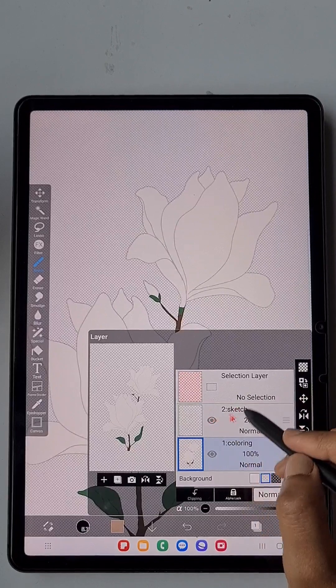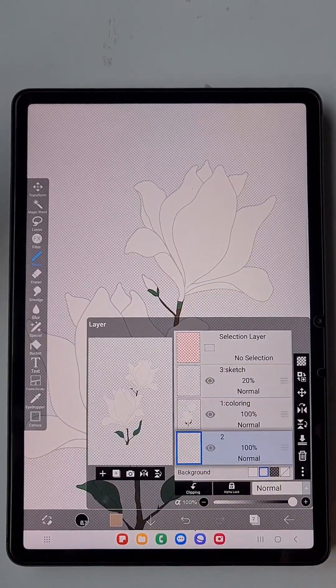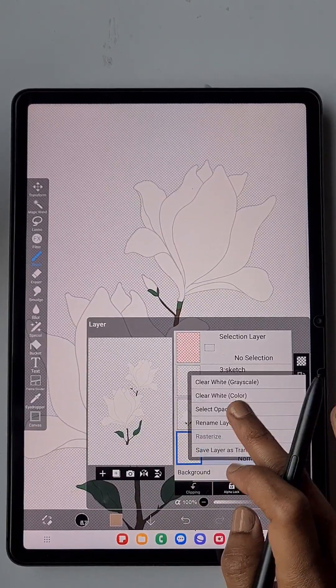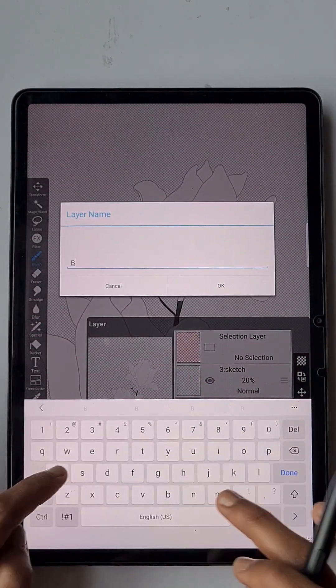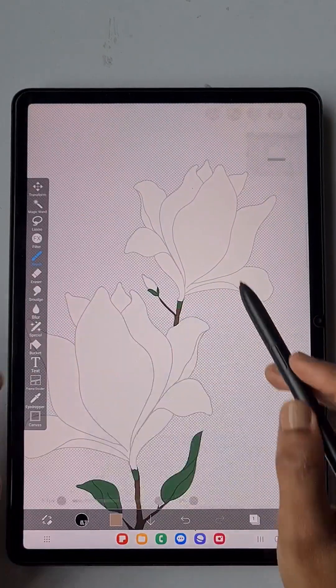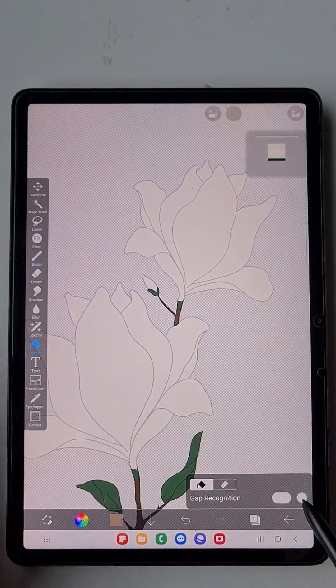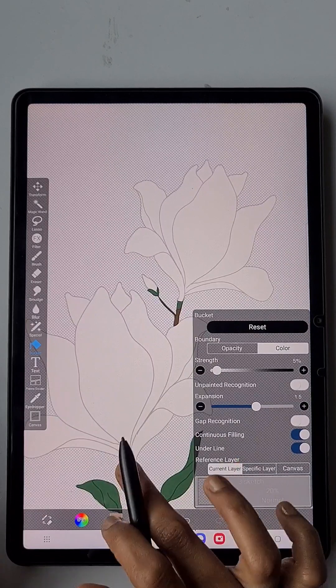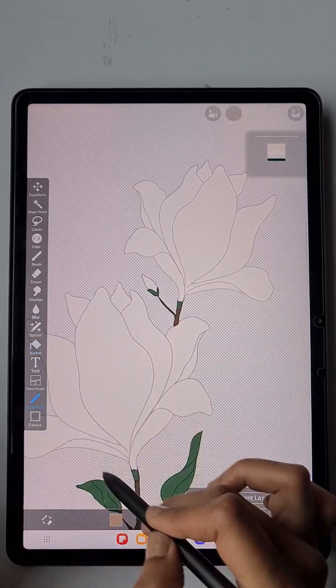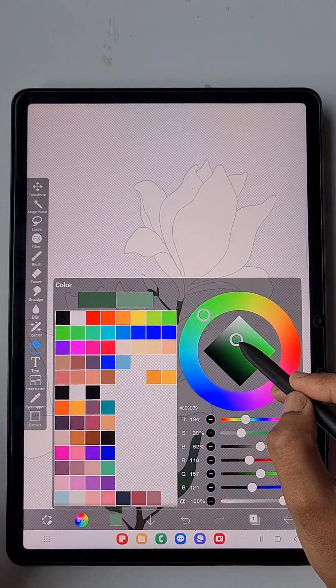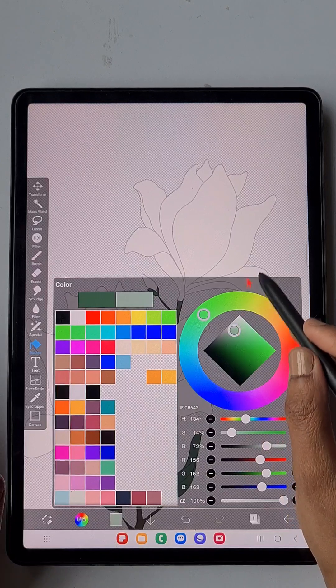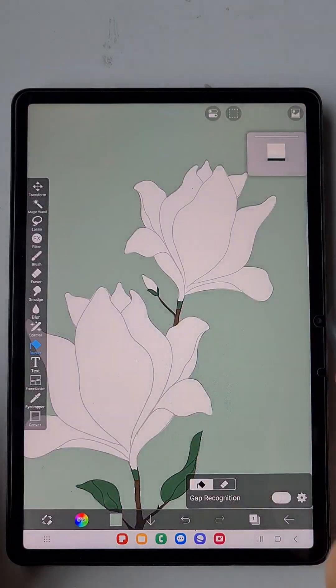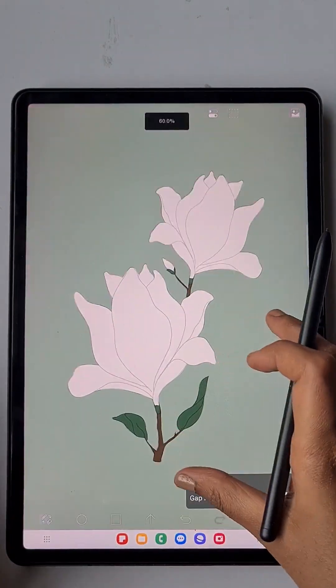So here it is without the sketch. Now I am going to fill the background with color. So I am renaming this layer as background and filling with a green color, a mild pastel green. Make sure you use the current layer option in the bucket tool.